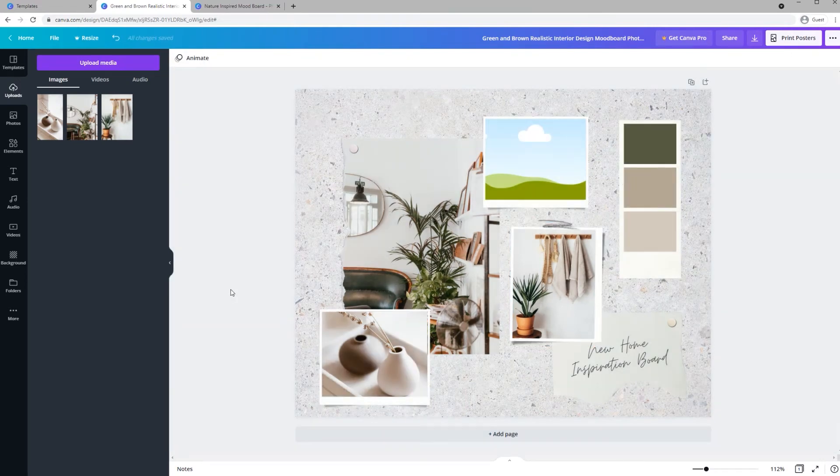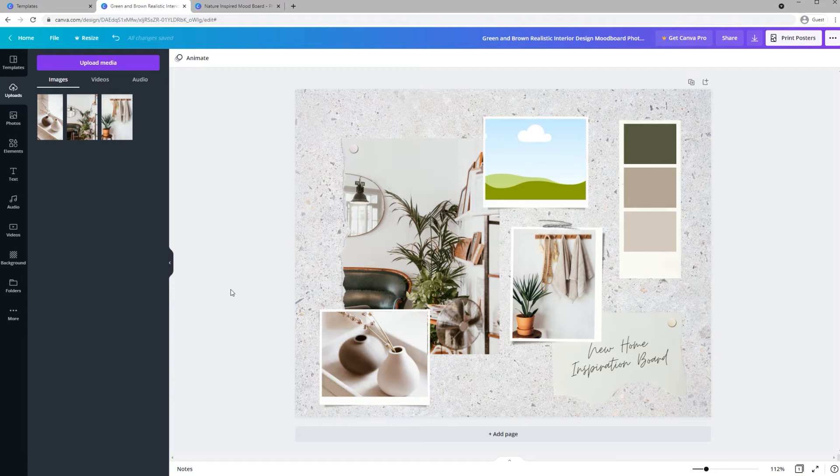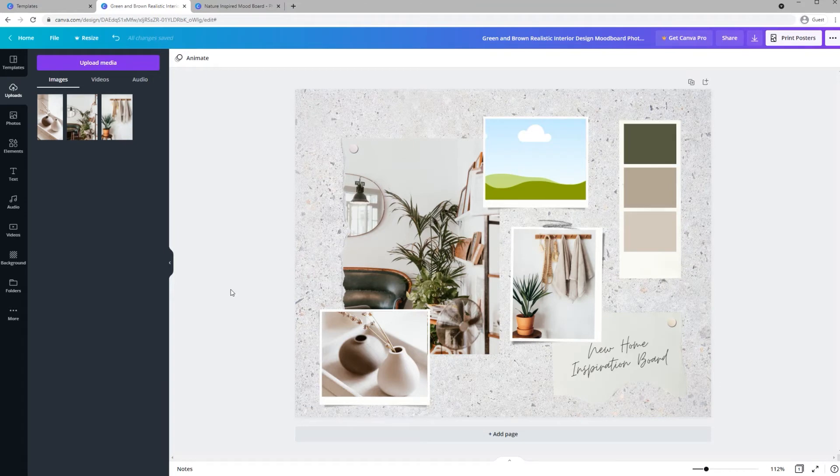You also have options for tweaking your images. One that I think is important for mood boards is called Tint. Often you'll find an image you like but its colors might not really coordinate with your color palette. This is especially important when you're doing a branding mood board.